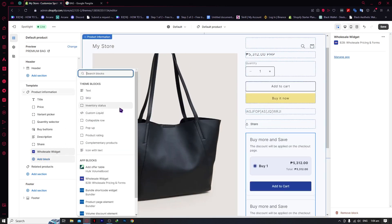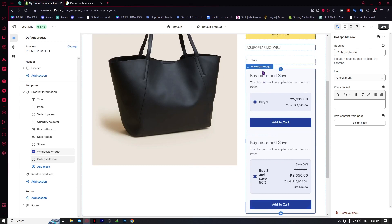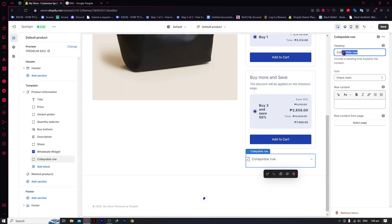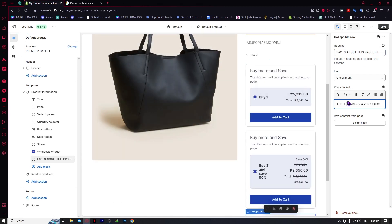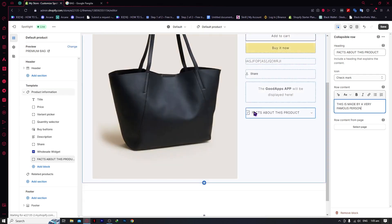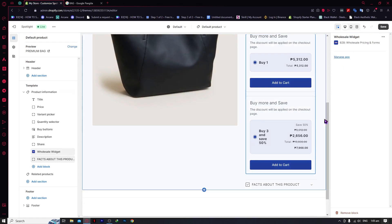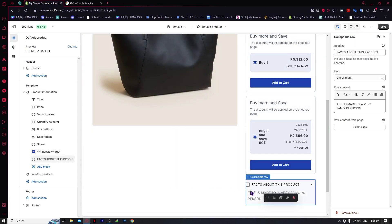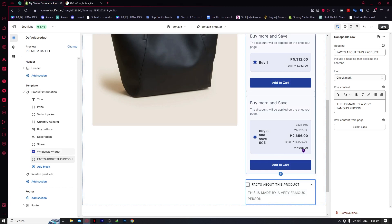You can also add another block — let's say a Collapsible Row. You can customize the collapsible row, for example with a heading like "Facts about this product" and content like "This is made by a very famous person" just as an example. Then you can test it out by collapsing and expanding it right here. This is very useful for adding important information about the product, like FAQs or frequently asked questions.